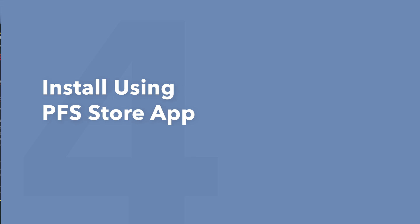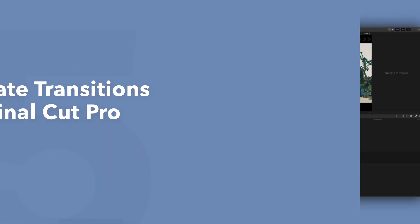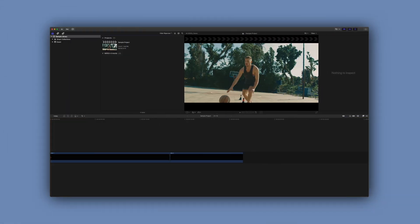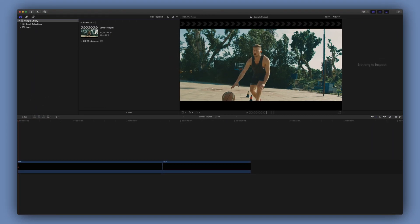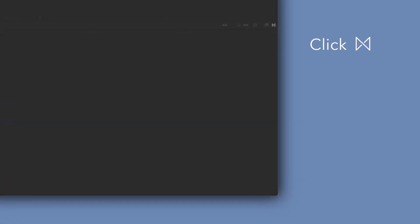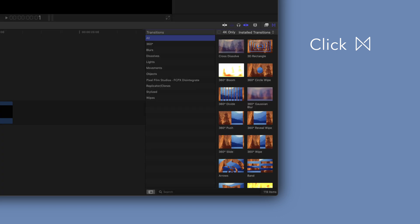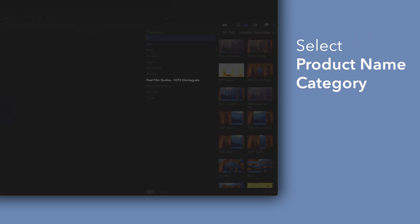Now let's learn how to apply your brand new installed transitions. To locate your installed transitions, navigate to the bottom right corner and open the Transitions browser. In the sidebar, choose Pixel Film Studios Final Cut Pro Disintegrate.